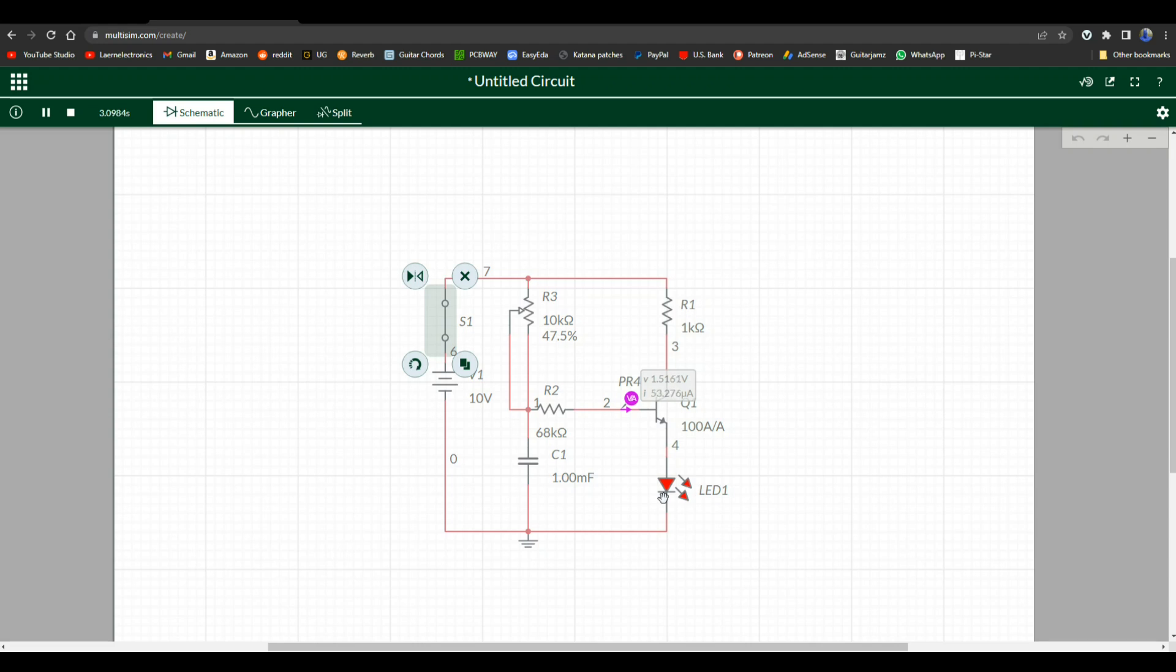As the voltage comes up to about 1.55 volts at the base there, of course it's going to be amplified on the side with the LED. And as soon as we open the switch, the light goes out. So that works out pretty well.